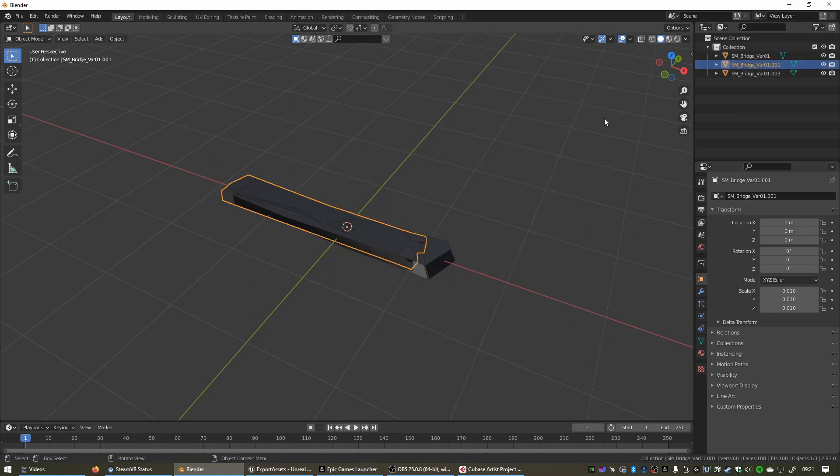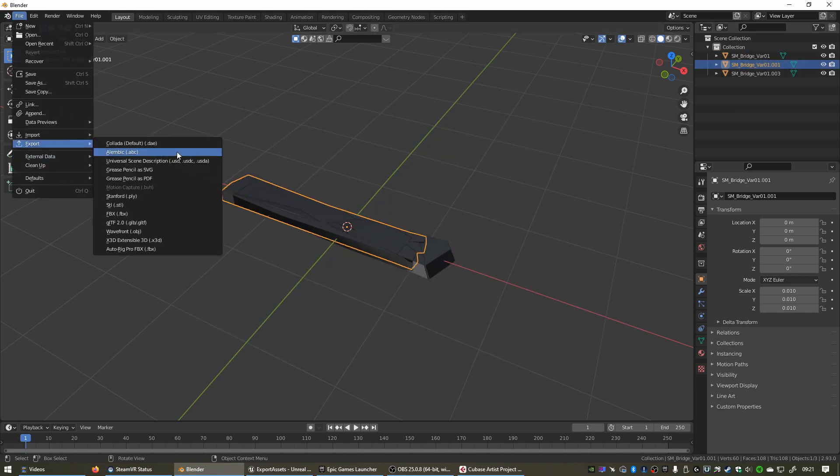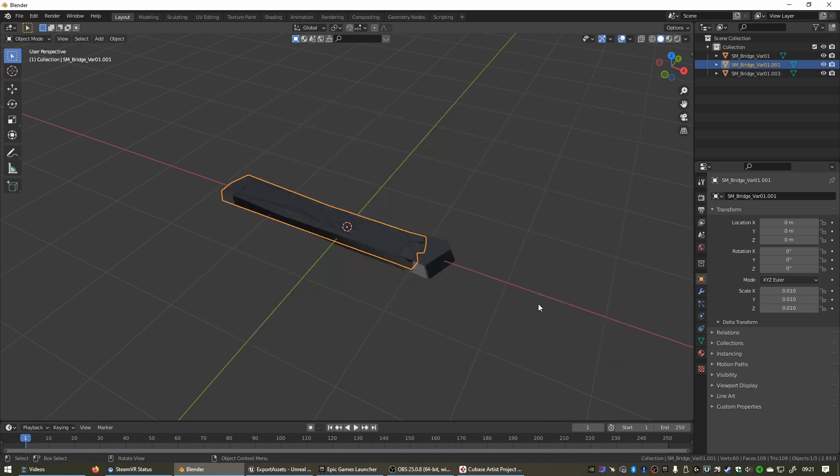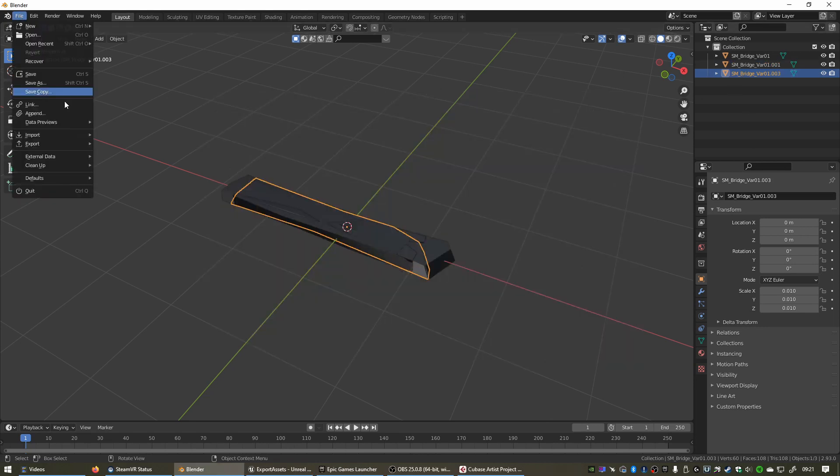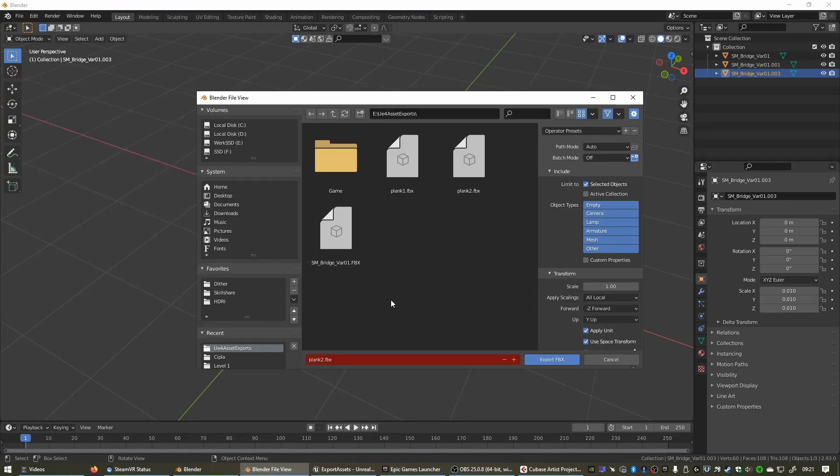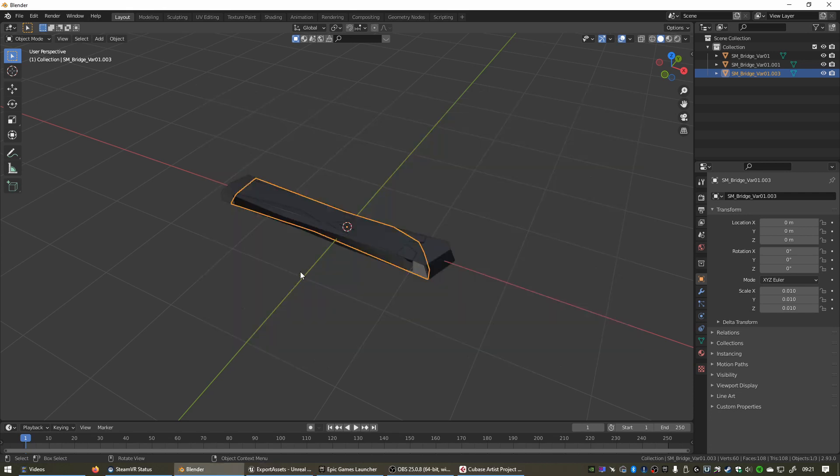Now we can select the second one. Go to File, Export, FBX. Call that Plank 2, and this checkbox should still be checked. Export FBX. Select the third one. File, Export, FBX. Plank 3. And Export FBX.